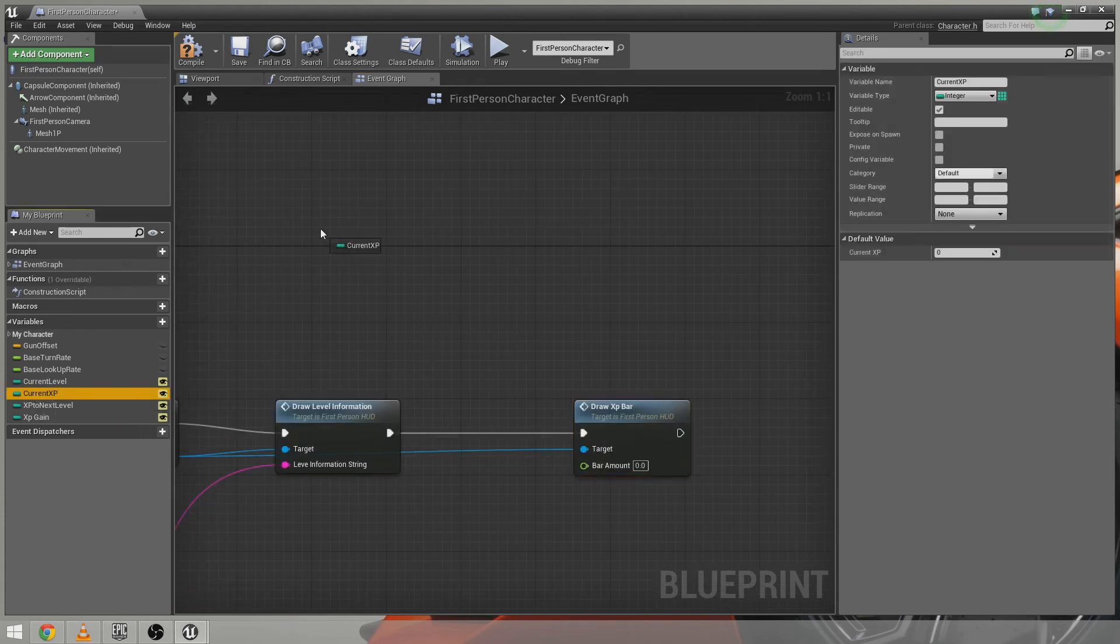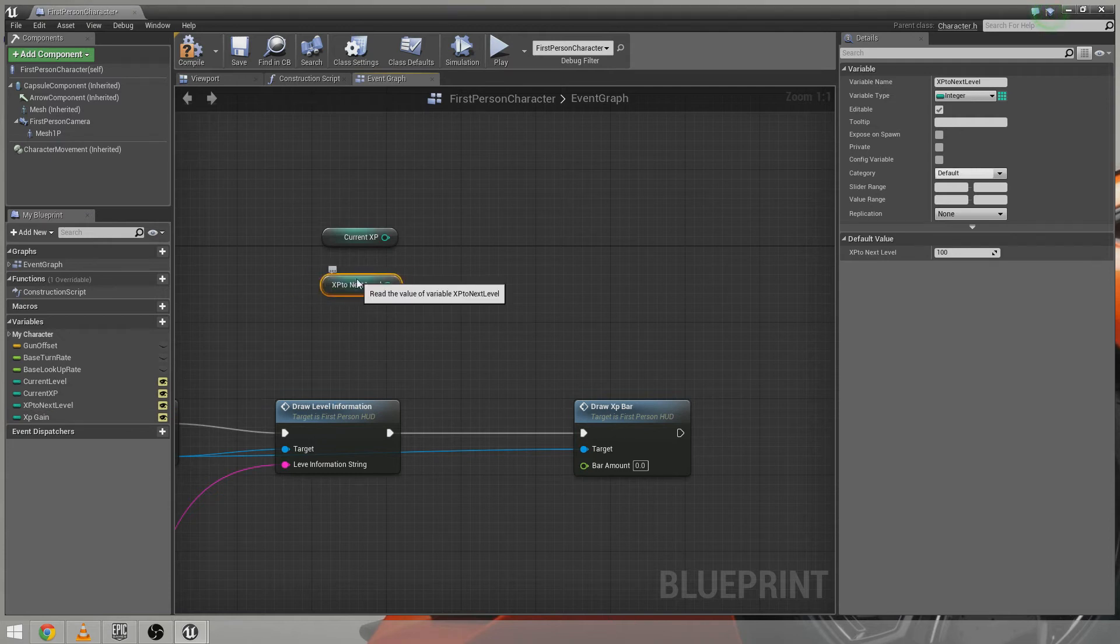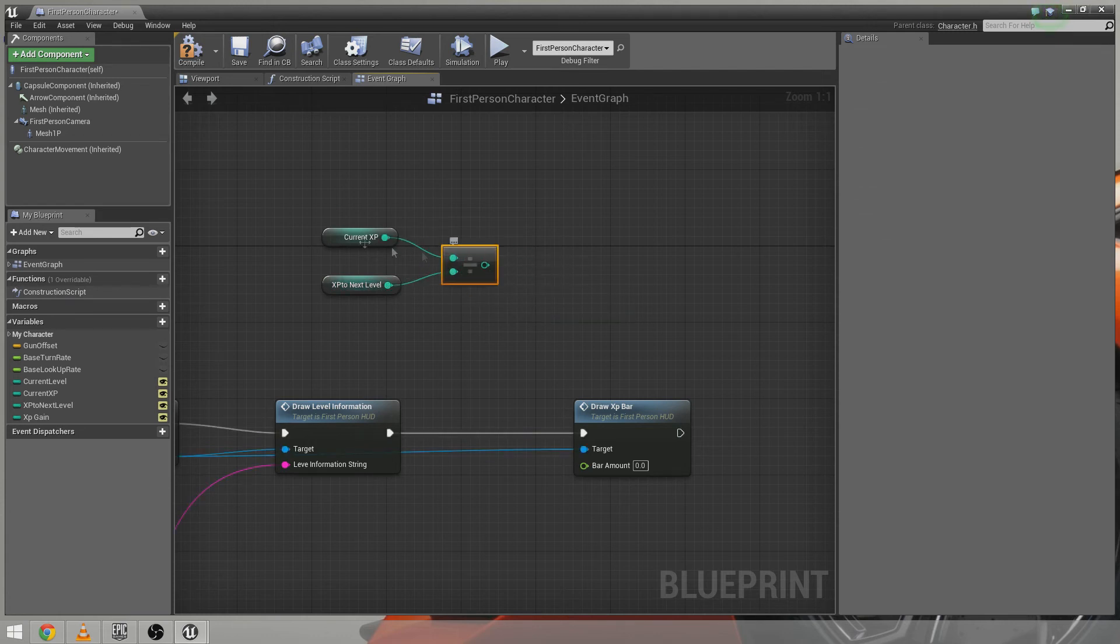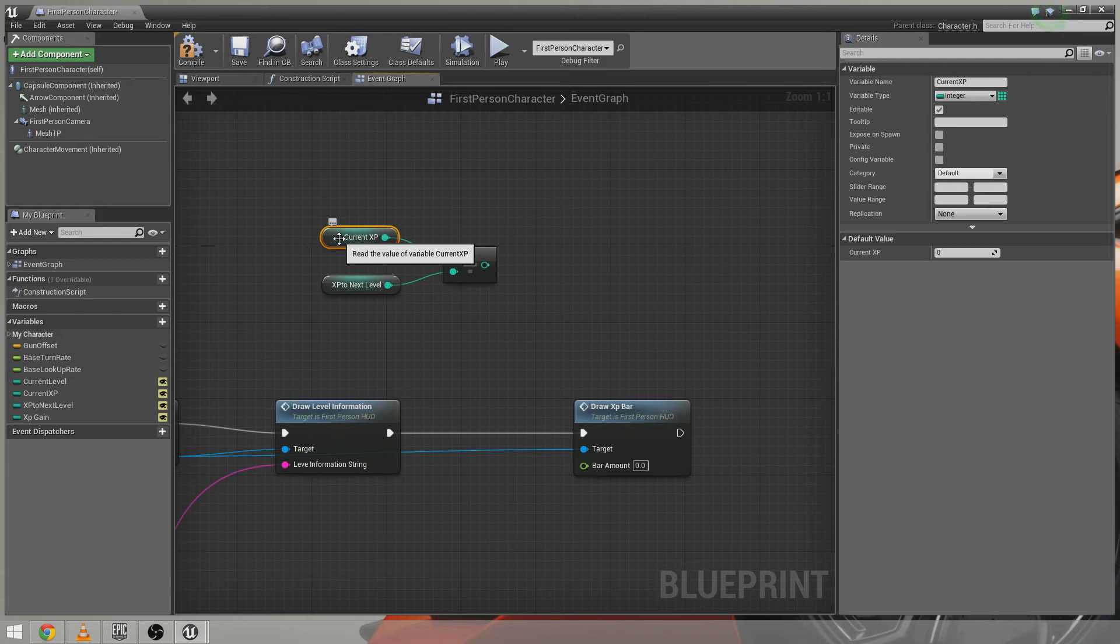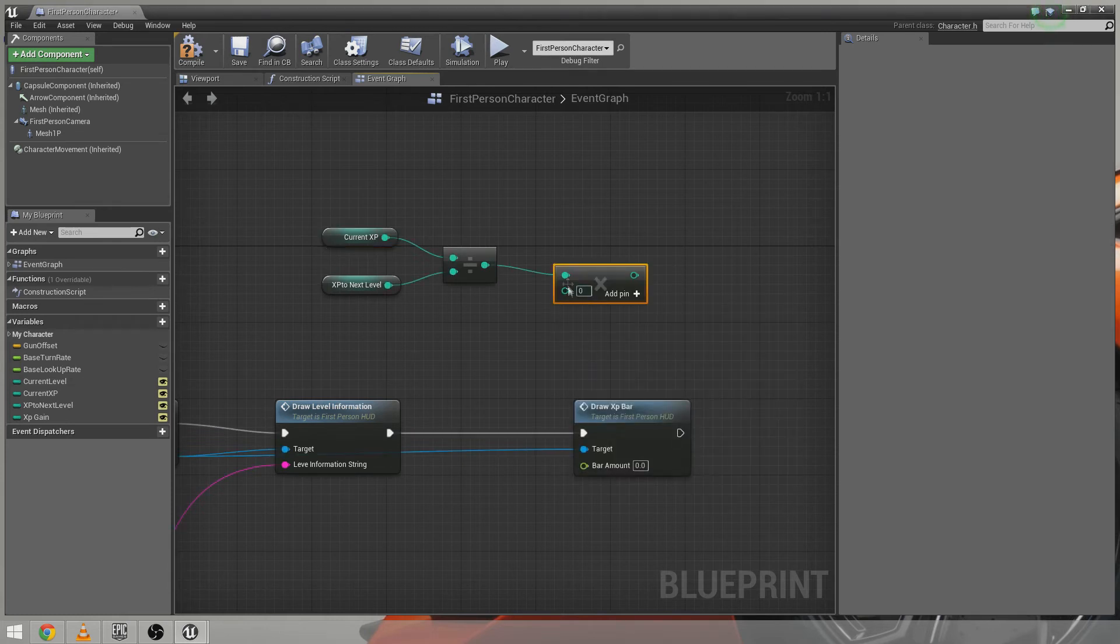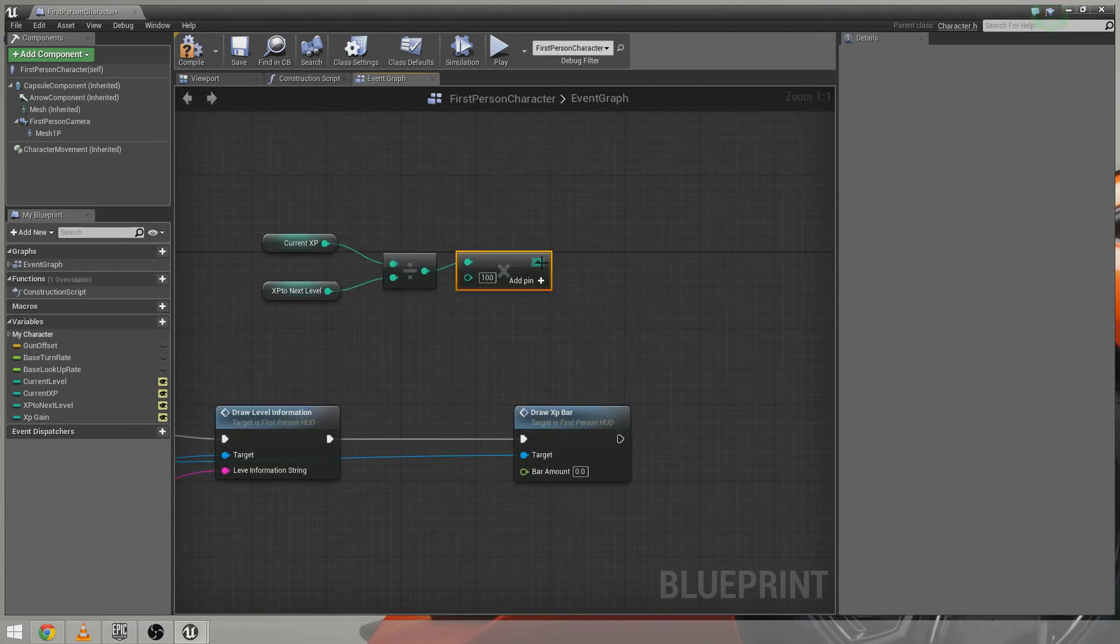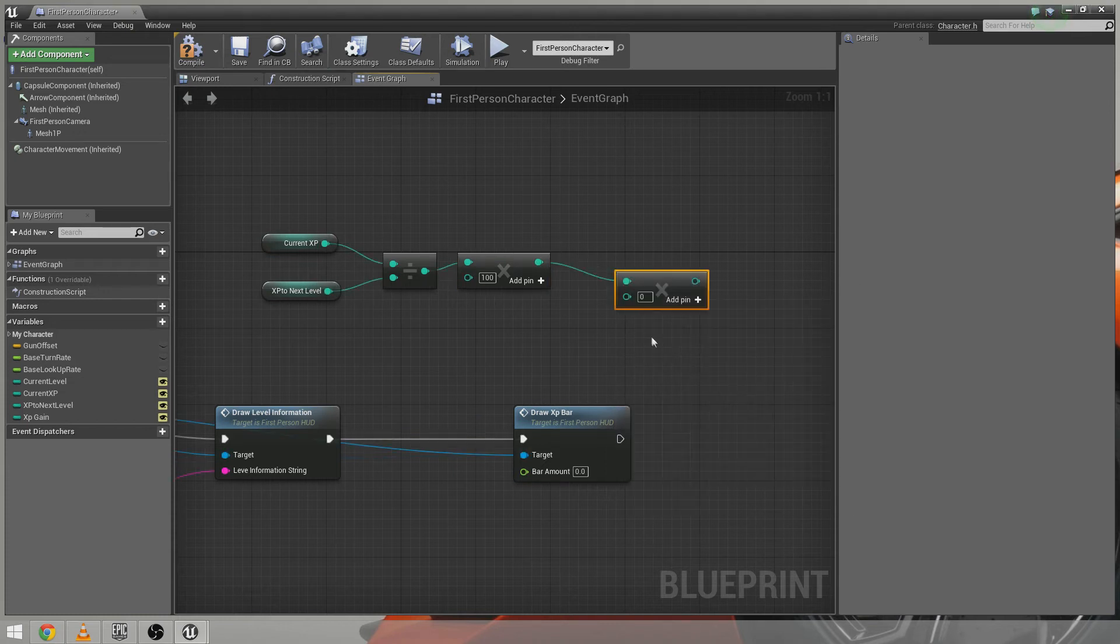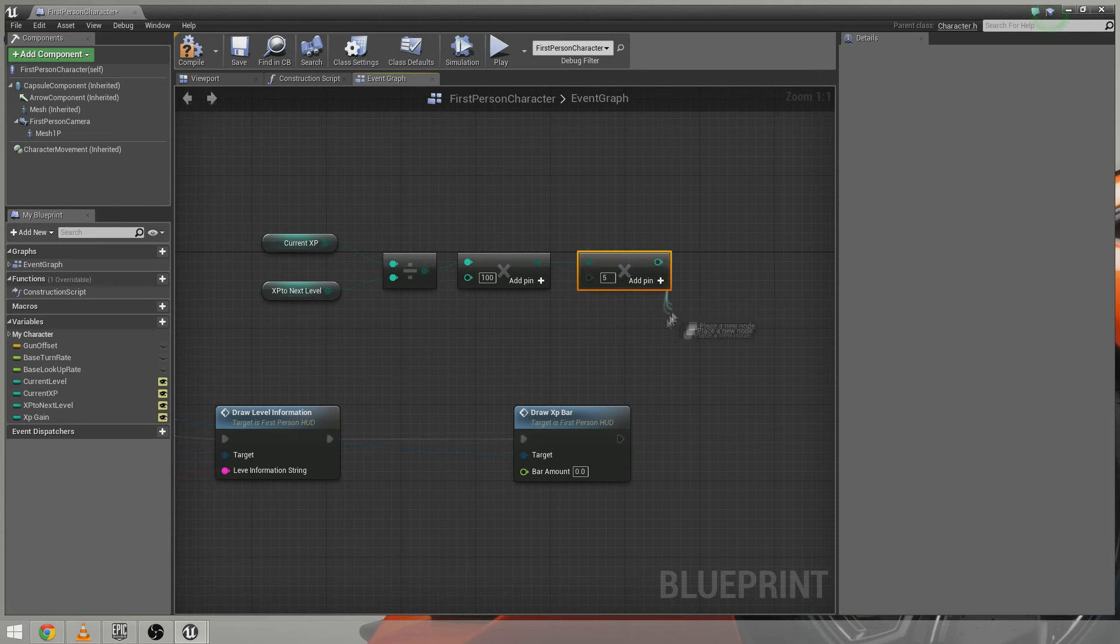So we want to take our current XP and our XP to the next level. And we want to take our current XP and we want to divide that number by the XP needed to get to the next level. So let's say my current XP is 100 and I need 650 to get to the next level. So 100 divided by 650 would give me 0.15. Now to get that as a percentage, I need to times that number by 100. Fantastic. Now to get that as a percentage of the bar, I need to times that number by 5. Which would give me a percentage of the bar. And we can hook this now up to here.